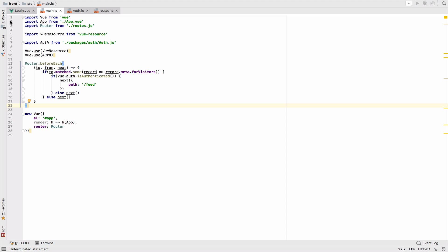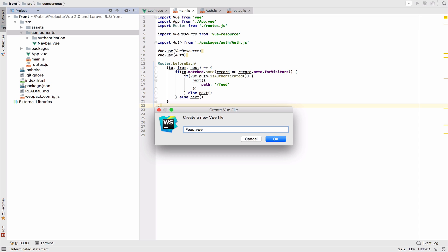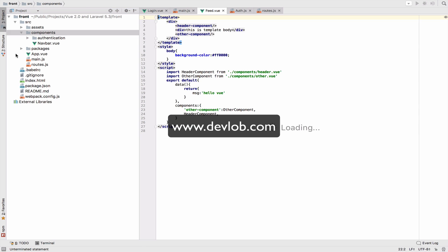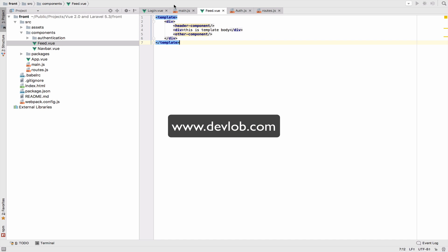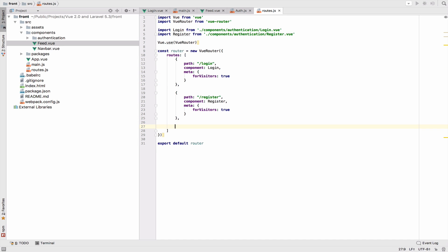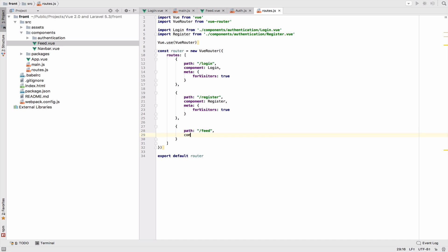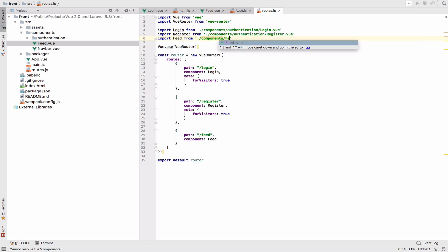Let's create a feed component with a template. I will create it inside the components folder for now — maybe we can move it later. Inside the template I will have an h1 tag that just says 'feed'. Let's also define the route: path will be `/feed` and the component is `Feed`. Then import the Feed component from `components/feed`.